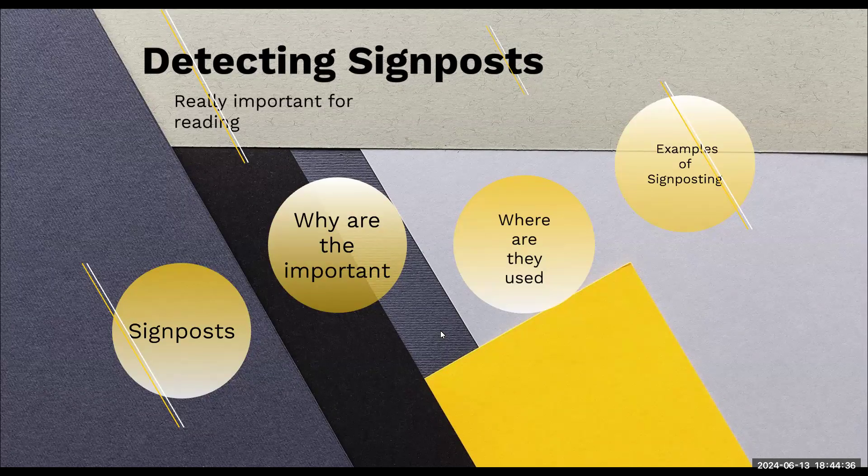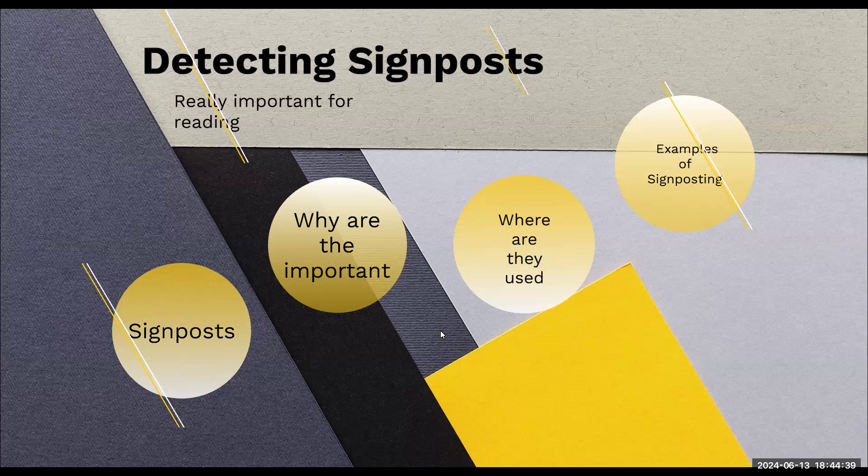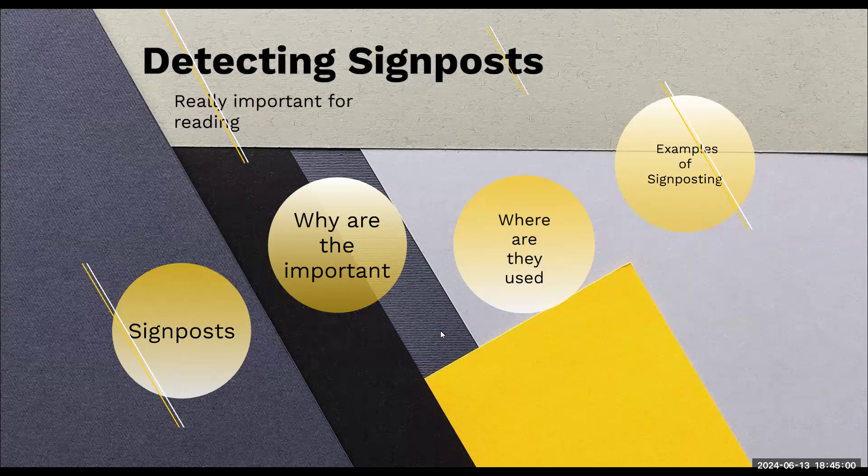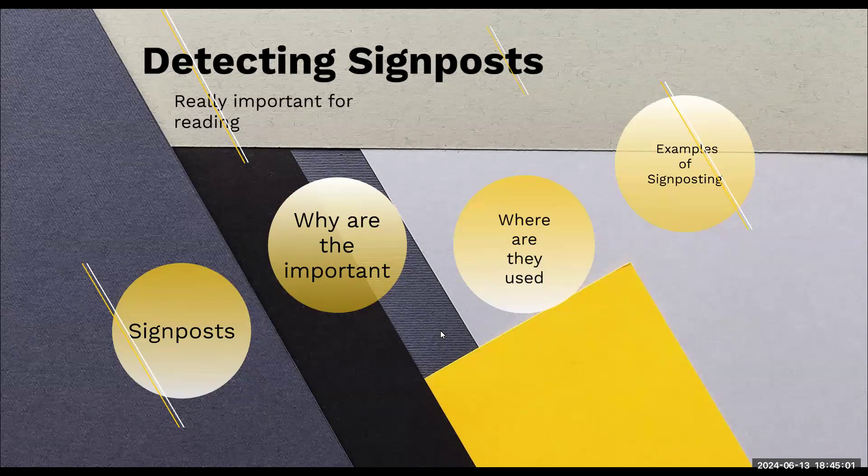Can anyone think of what a signpost might be? A stop sign? What does a stop sign tell you to do? To stop, right? What other signposts do you see? Besides a stop sign, what else? Yield.